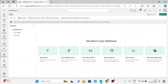When it comes to a lakehouse, you can ingest the data via all these options. You can upload data manually from your local machine, or you can use a new Dataflow Gen 2, or you can create a data pipeline, or you can create a notebook, or you can create a shortcut. Maybe in our coming sessions, we will be using each and every method in detail. Now let me use Dataflow Gen 2, which will help you to ingest data.